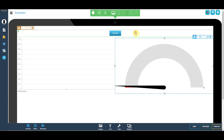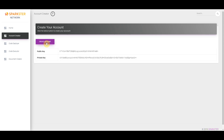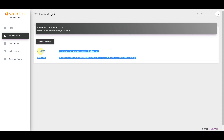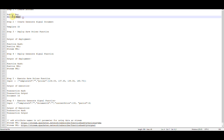Step number one: navigate to explore.sparkster.network, then click on Account Creator, then click on Create Account. This will generate a public-private key pair for your account — save this in a text document. Next we're going to create the document where the data is going to be stored.